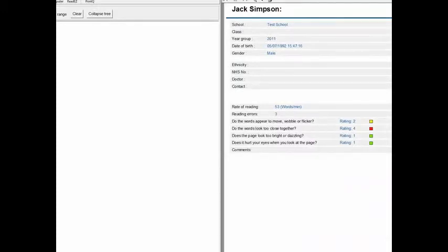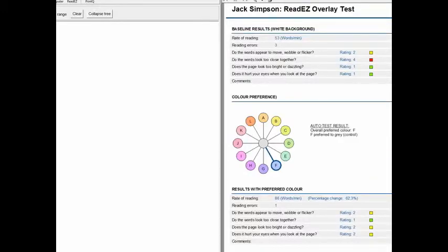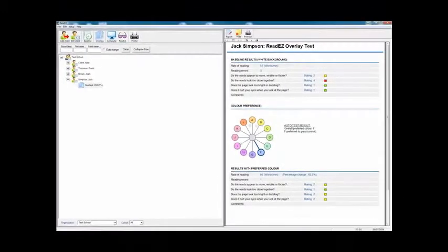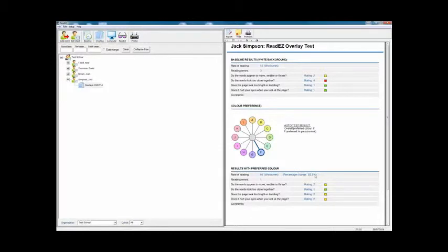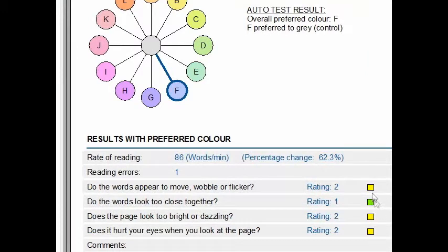Under Jack Simpson, it's now got the overlay test and the date it was performed on. When I click on that, you can see that the color preference is shown — ReadEasy color F was the overall preferred color, and F was preferred to the gray control. At a glance, the rate of reading was 53 against the white background — that was your baseline with three errors — and that's improved to 86 with one error. That's a 62.3% improvement in the rate of reading. You can also see at a glance that the symptoms have been ameliorated — lessened by the use of color.